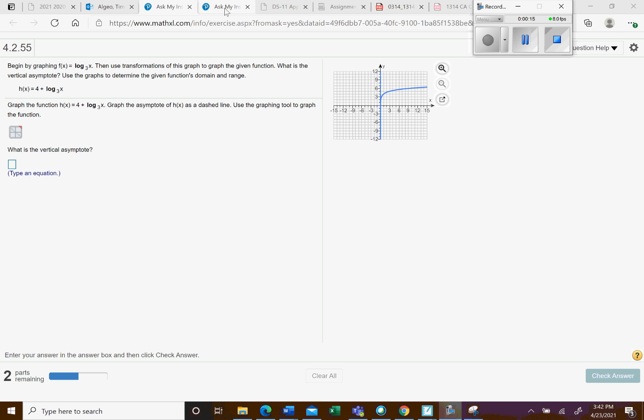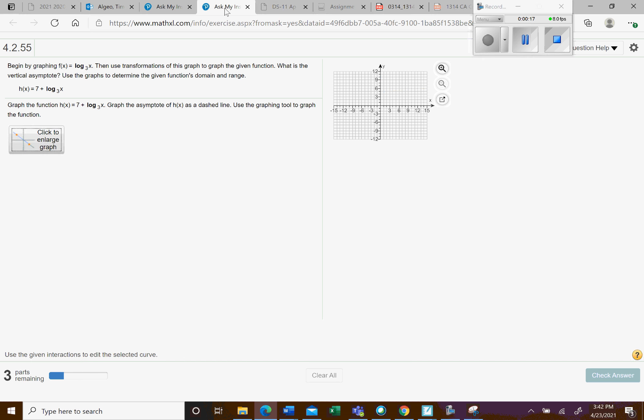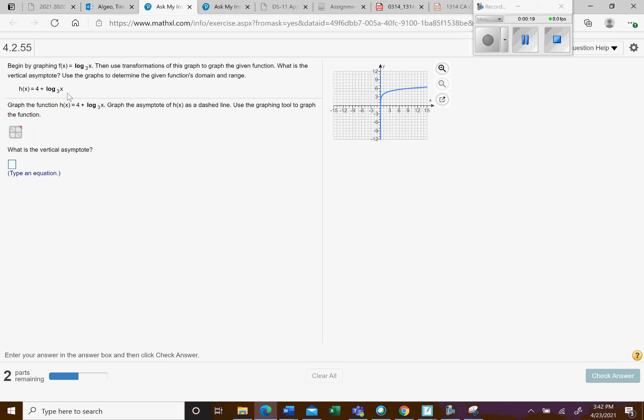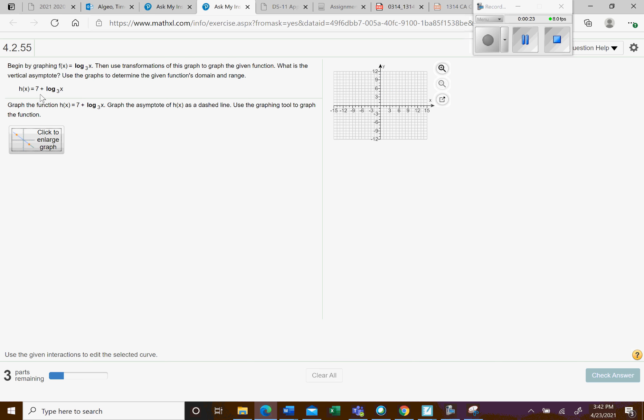So here's a similar example to the one that you have right here. The only difference is it's going to be a 7. So that's going to be a vertical shift of 7.